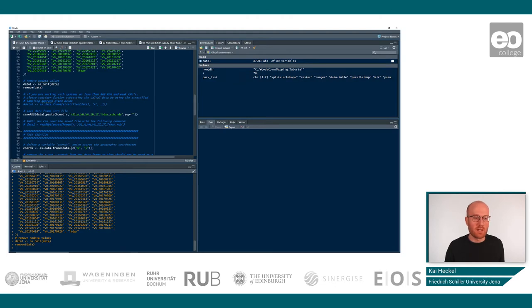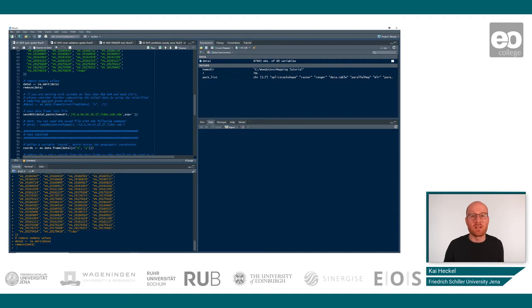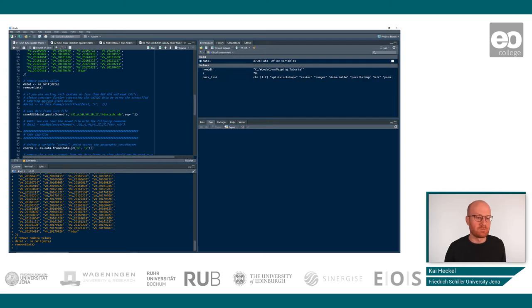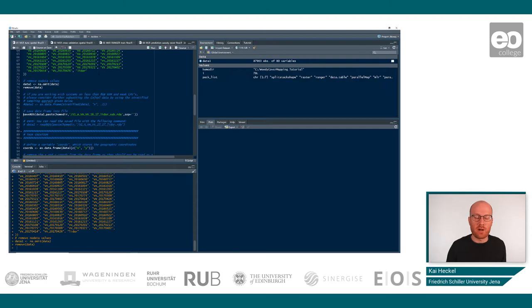So you can basically just subset your data frame to make it smaller. In this case, you can use a random stratified sampling approach to use only one tenth of your data. So your dataset will be even smaller. Then in the next step, we can use the save RDS command.